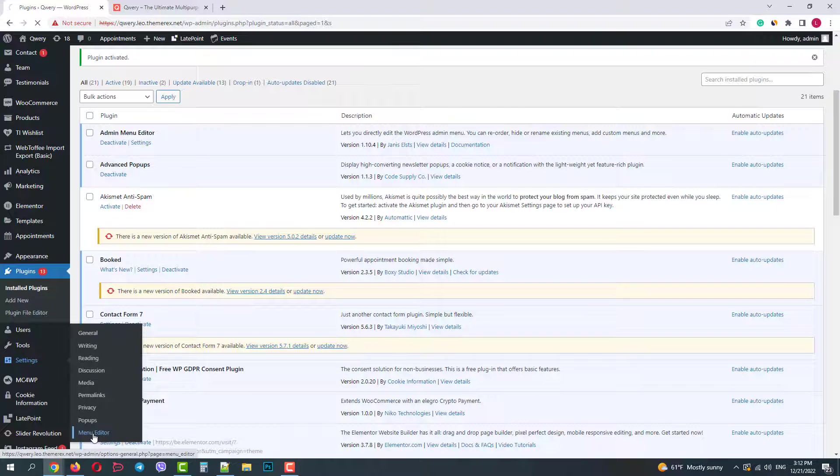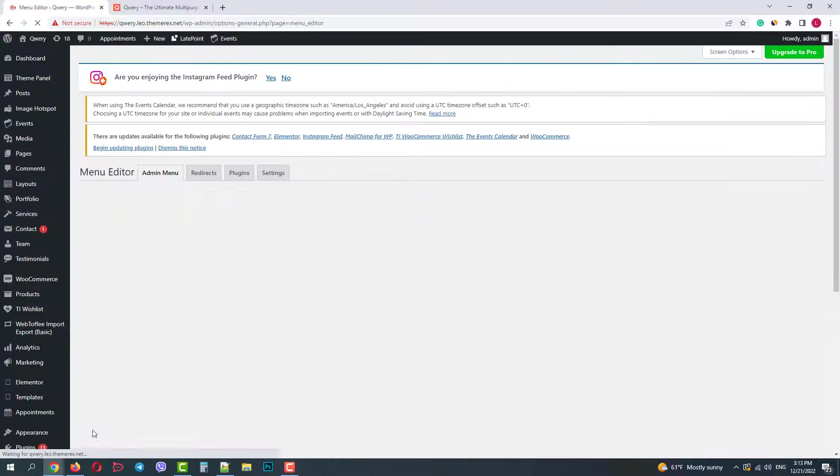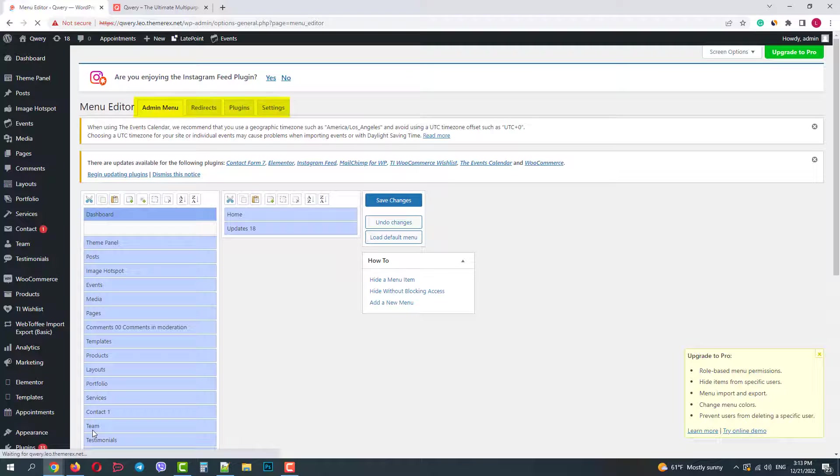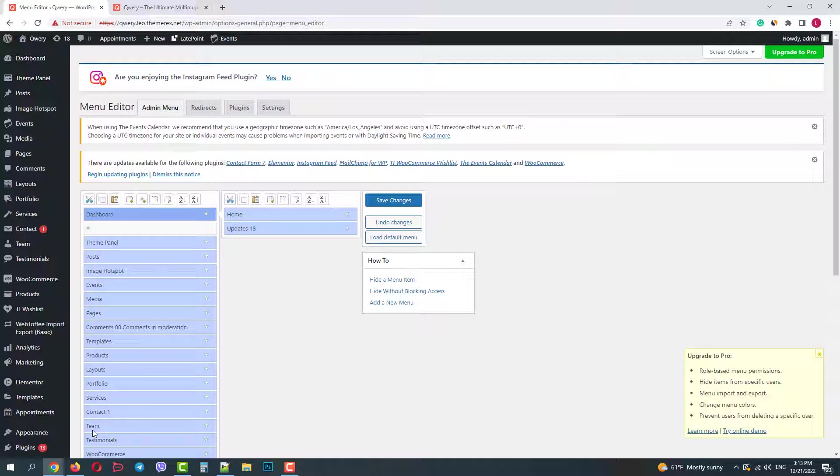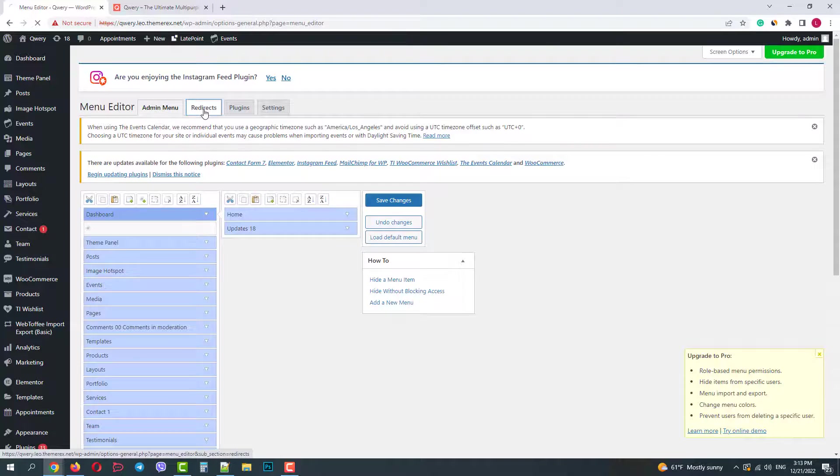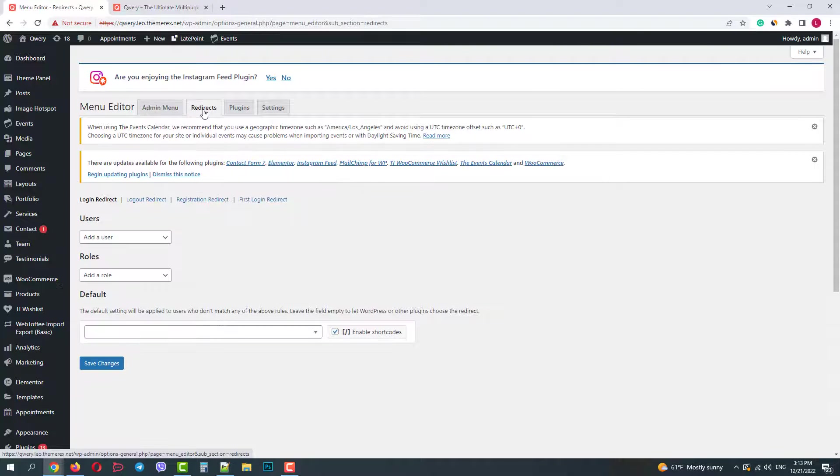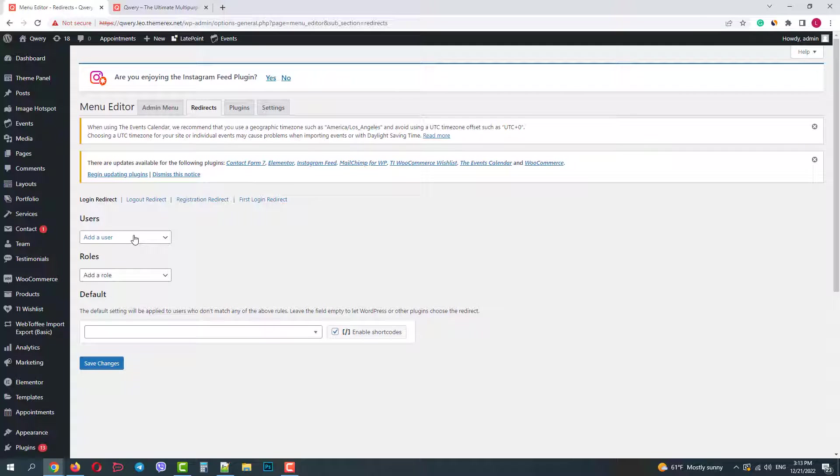You will see four tabs. The first one is the Admin Menu tab. Here you can customize your dashboard menu. The second one is Redirects. You can put redirects from different users and their roles for where they are headed when they are logged in, logged out, registered or first sign in.